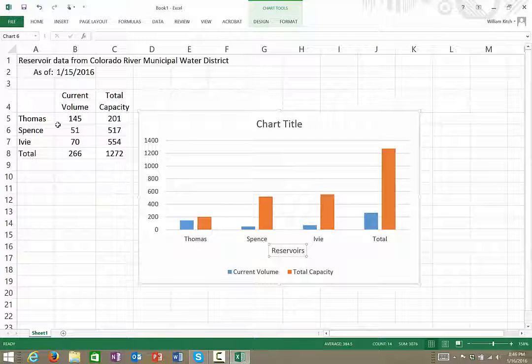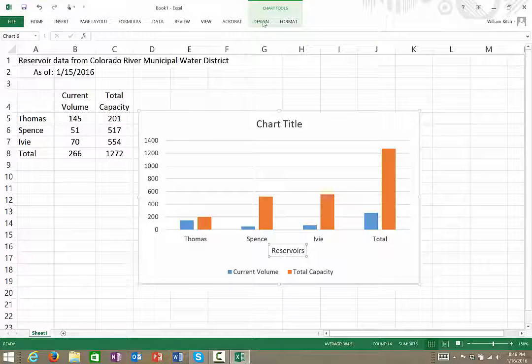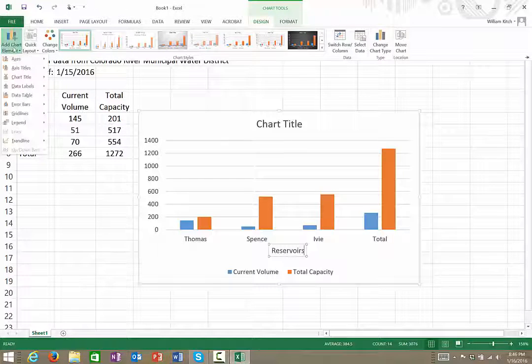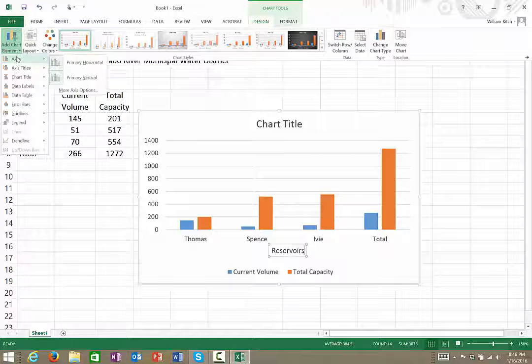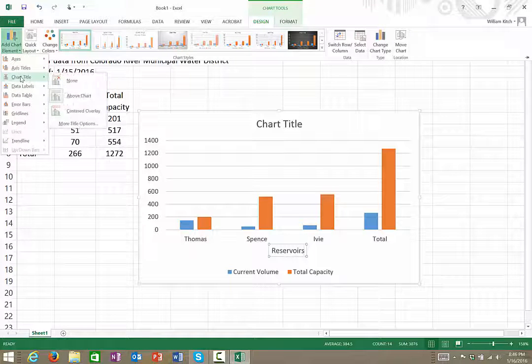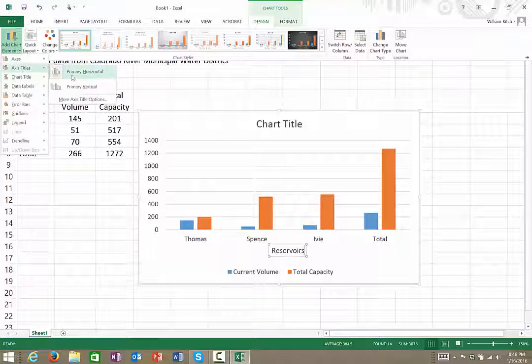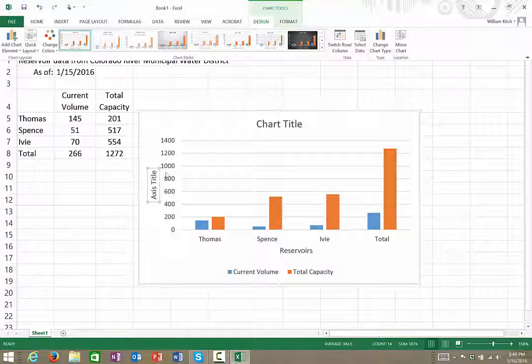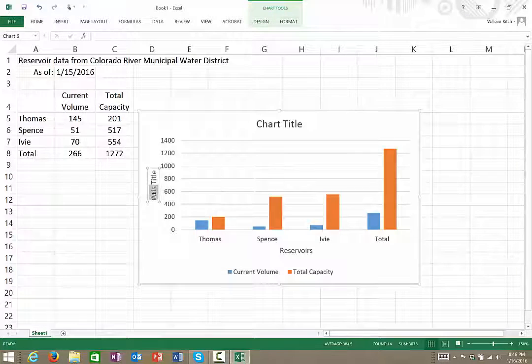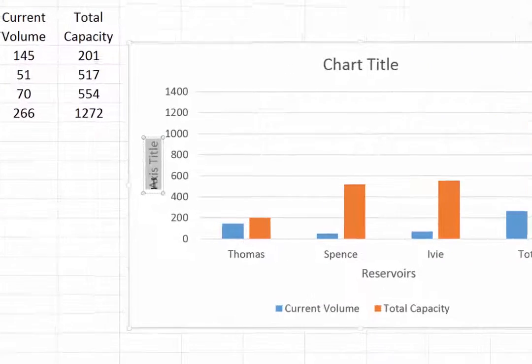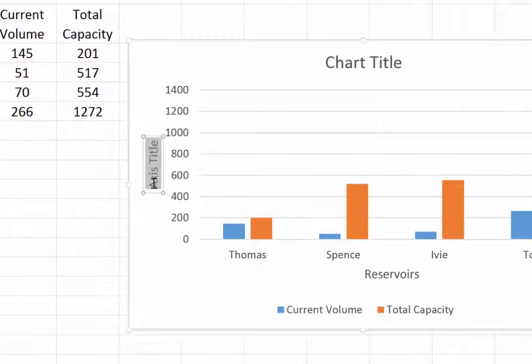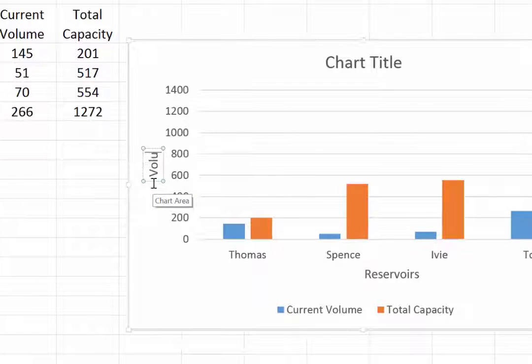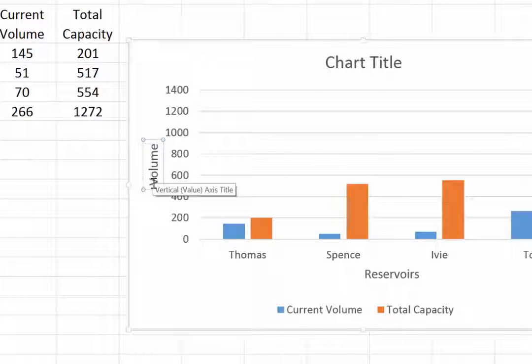And then I'll go back to the Design tab, add another chart element. Going to add the vertical axis title. And here, the volumes here—these are the volumes—that's what each one of these is.